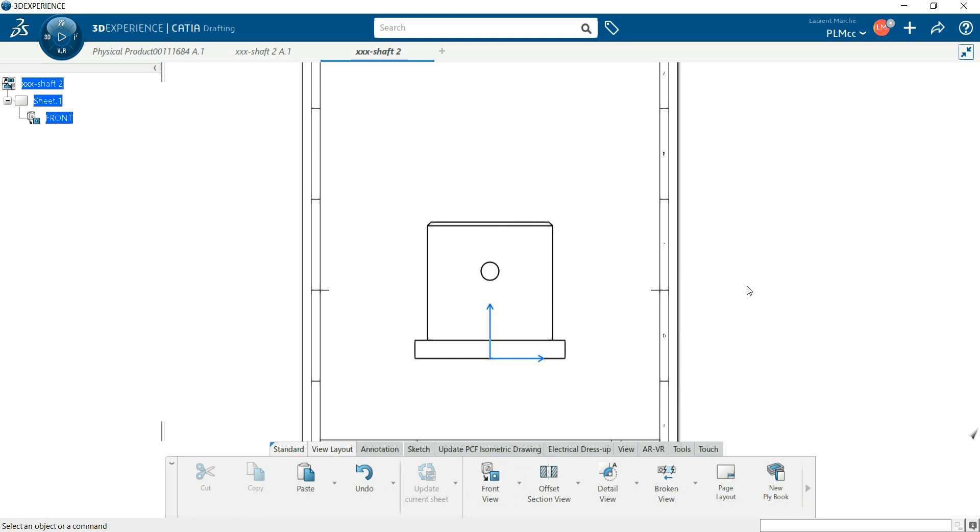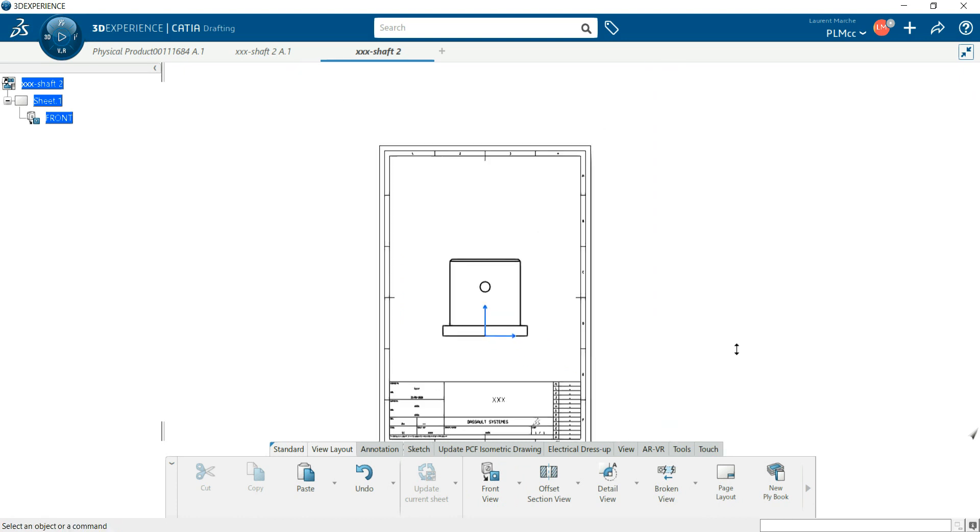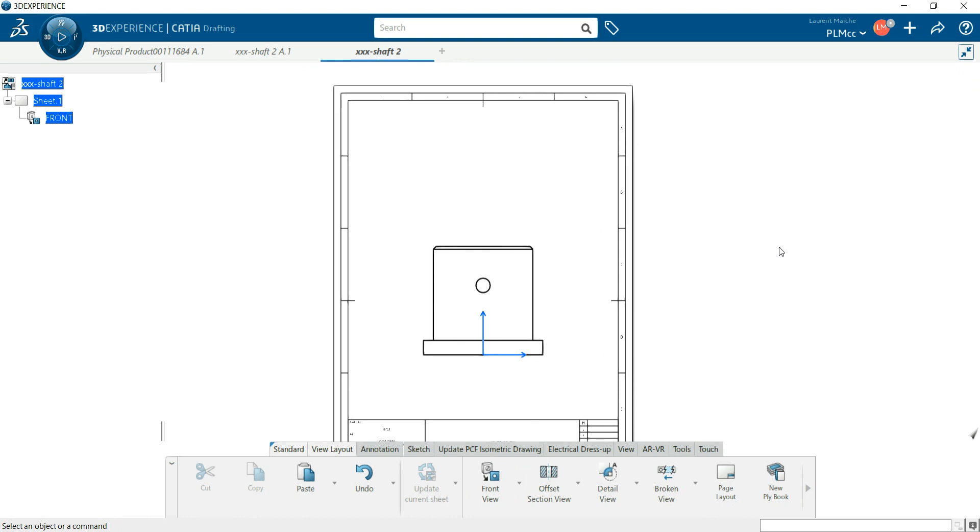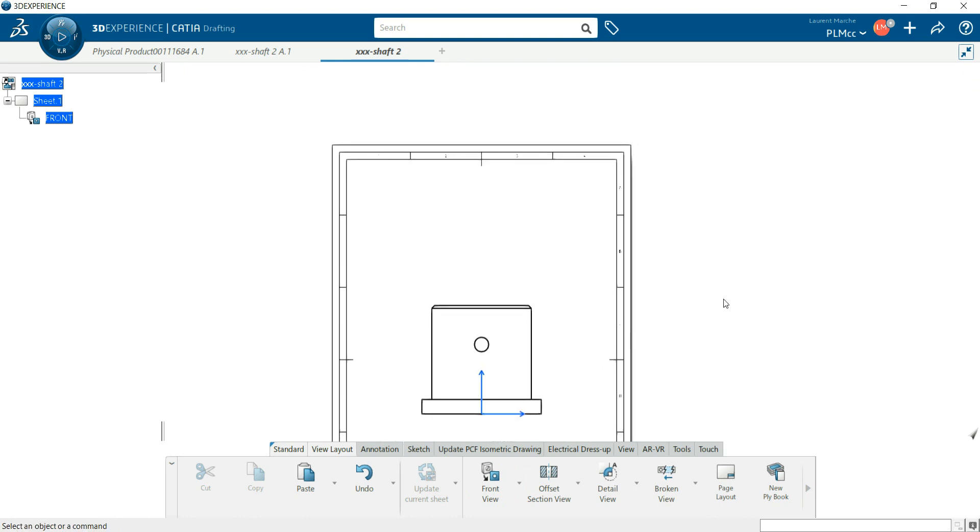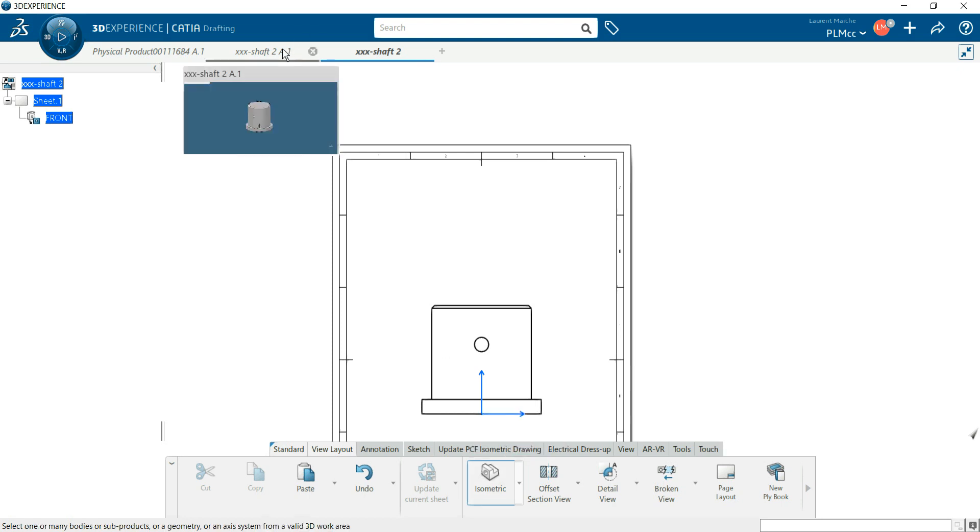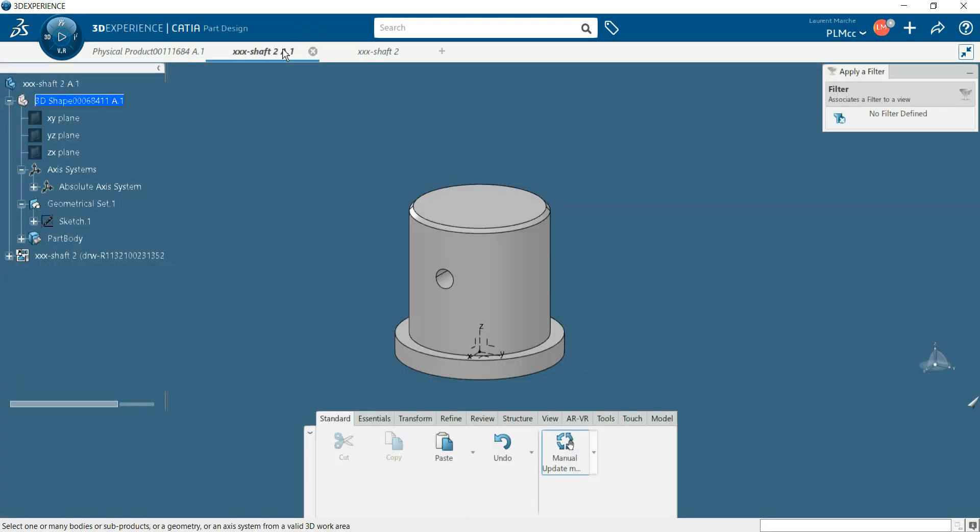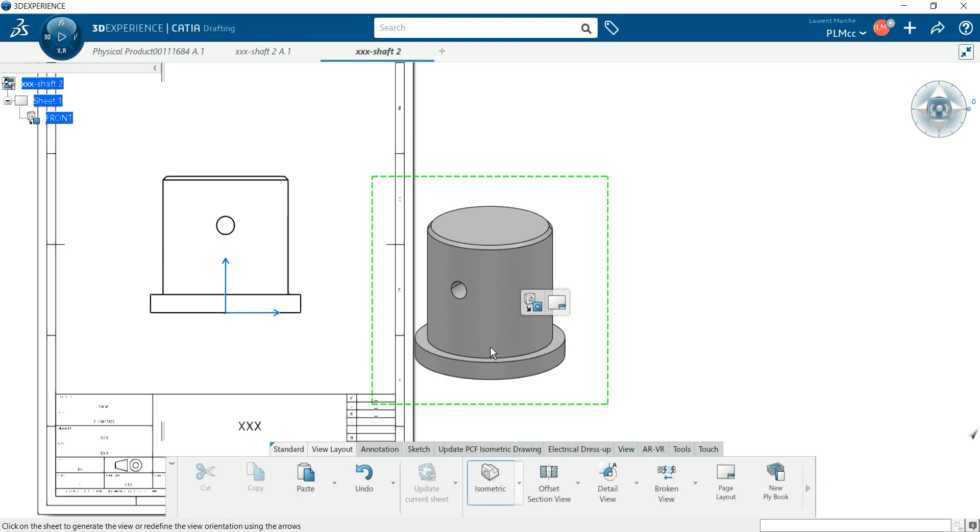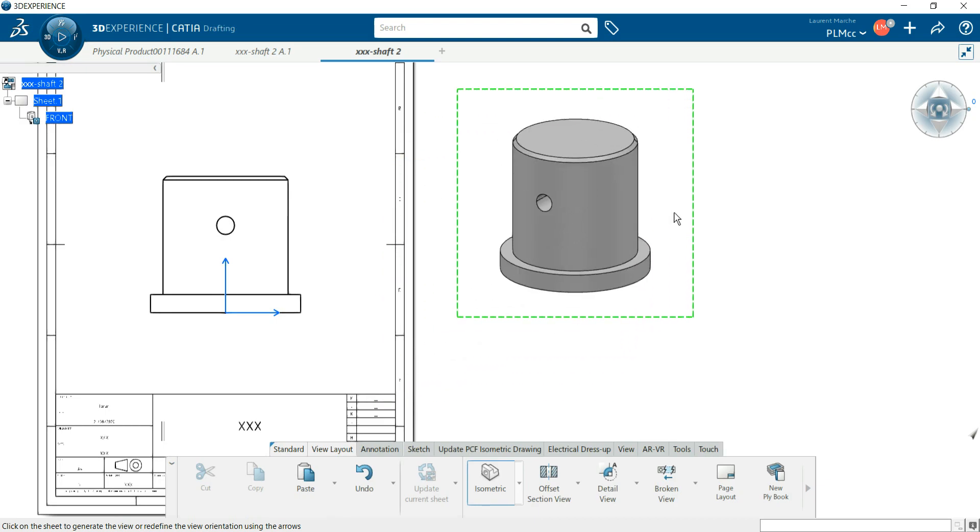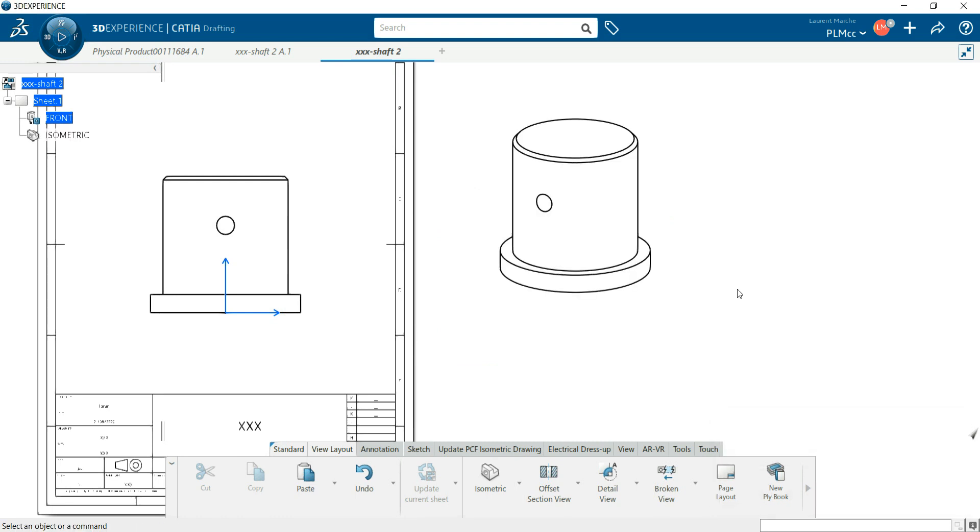Something very interesting, we will manage this view later. Something interesting is the isometric view. Okay, I click on isometric, I jump to my 3D design. Okay, I'm going 3D here. Okay, that's good.